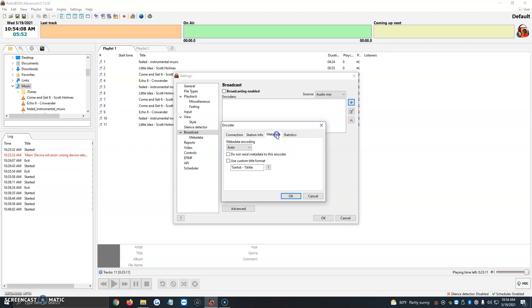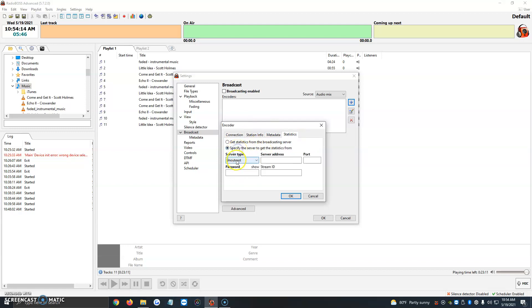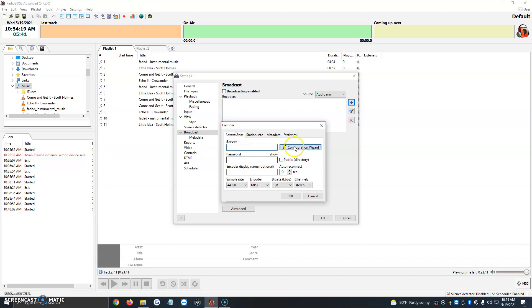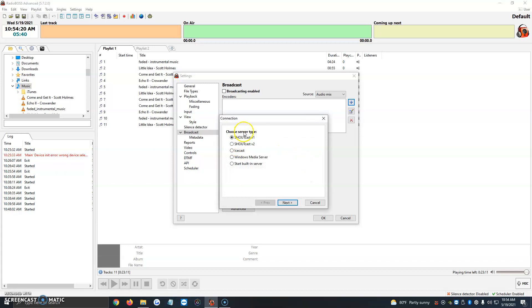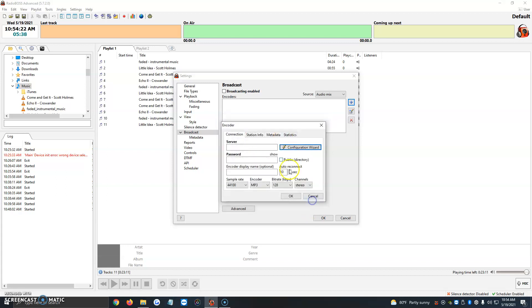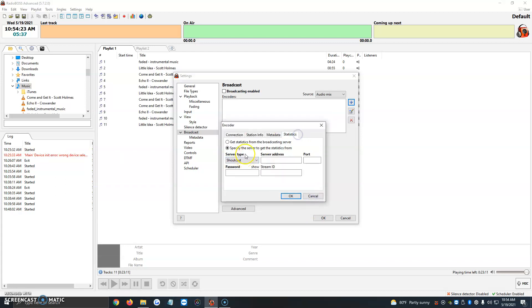Then we're going to click on metadata, we leave that as it is, and the statistics. Then we're going to click on specify the server to get the statistics from, and then we're going to click server type. This goes on par with what we said here in connection. So configuration wizard, if you chose Shoutcast for the statistics, you're going to choose Shoutcast, but if you chose Icecast, you're going to click on Icecast.